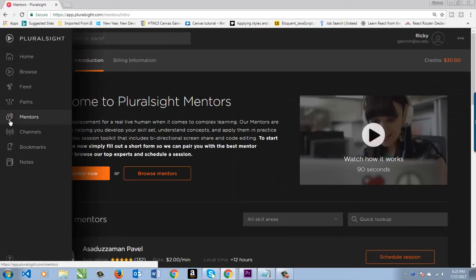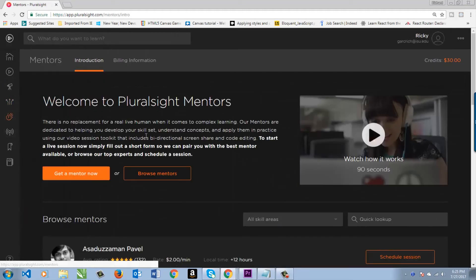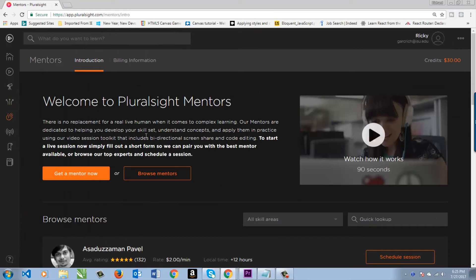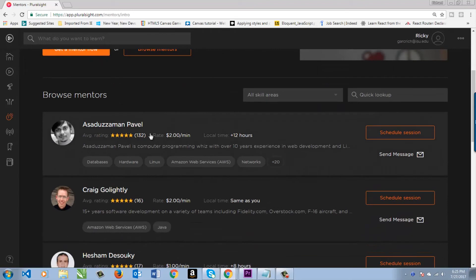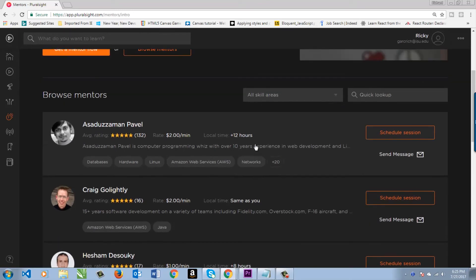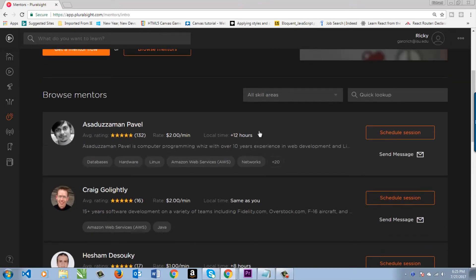Now there's Mentors, which is actually a really cool program they have. You can get someone to do stuff with you. As you can see, it's kind of pricey, not too bad. $2 a minute. So if you had them for like an hour, that's 60 minutes. You do the math. $120. So yeah, it can get kind of pricey there.